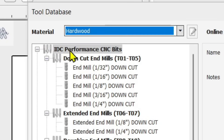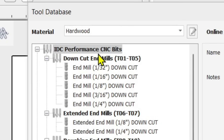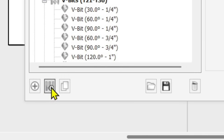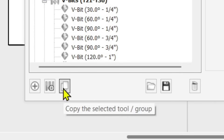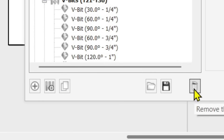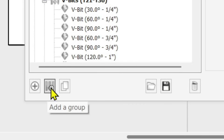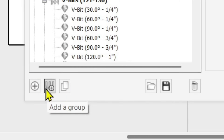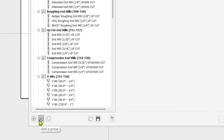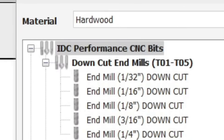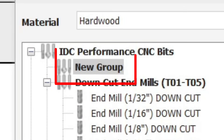You see where it says 'IDC Woodcraft Performance Bits' — select that. Down at the bottom there are six icons: a plus, a three-router-bit icon, a copy button, an open button, a save button, and a trash button. To create a new group, hover over the icon with three bits and a little plus sign — it says 'Add a Group' — and click that. You'll see a new group pop up under IDC Woodcraft Performance Bits.